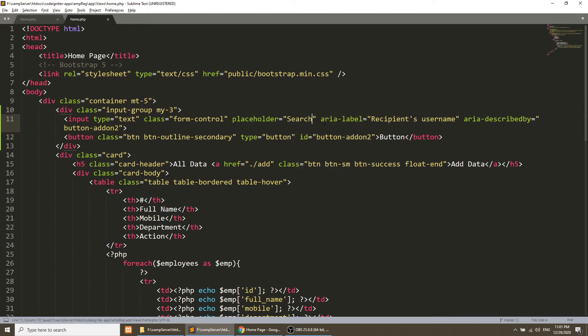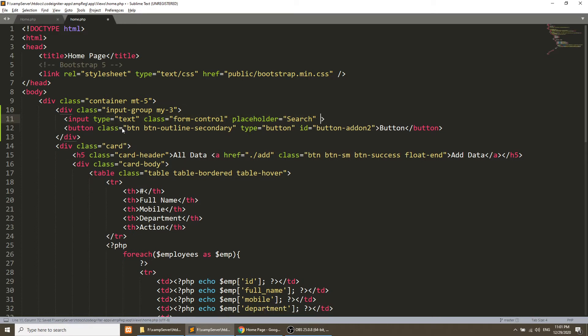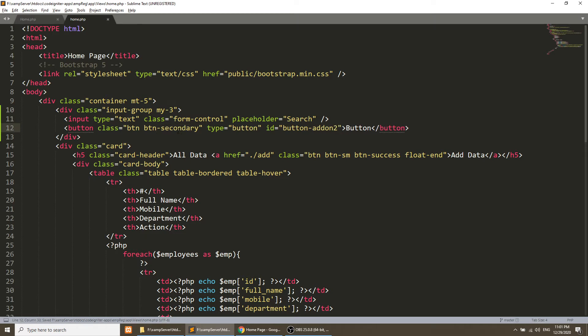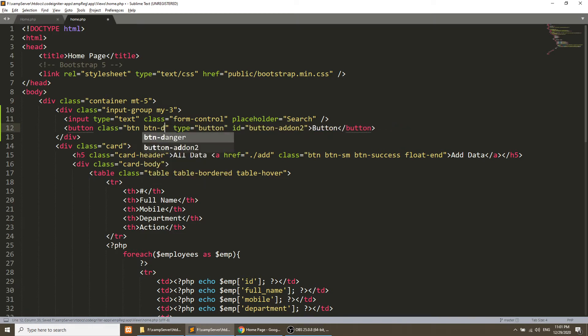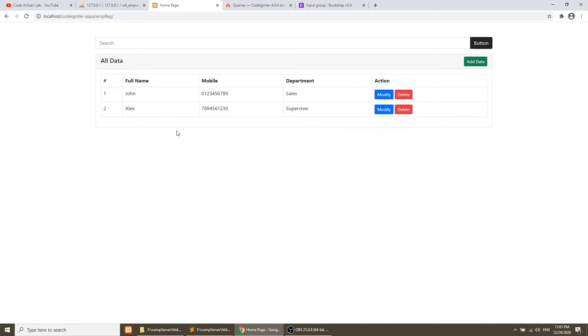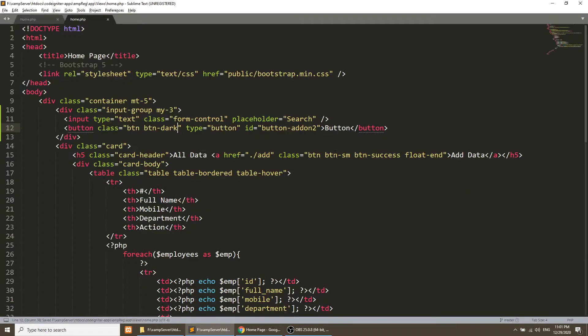Now we don't need the area label and all the things. And we don't need the outline boundary. We will simply add the dark class and this will be our search.